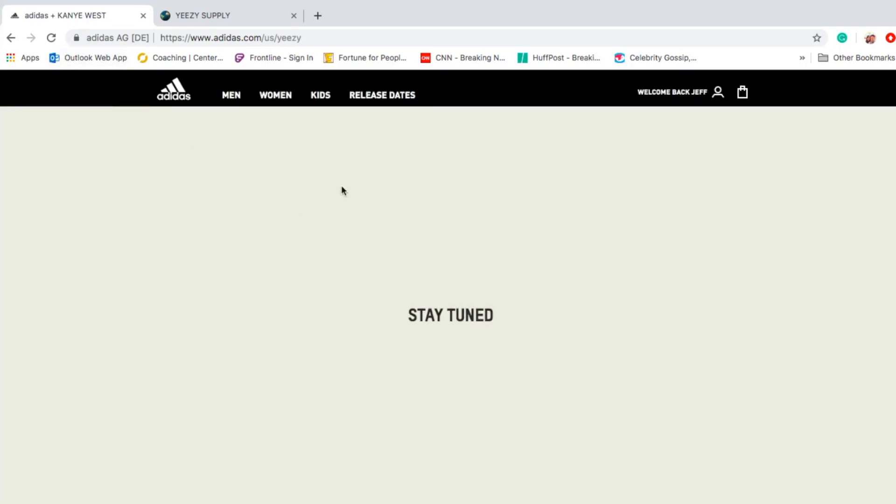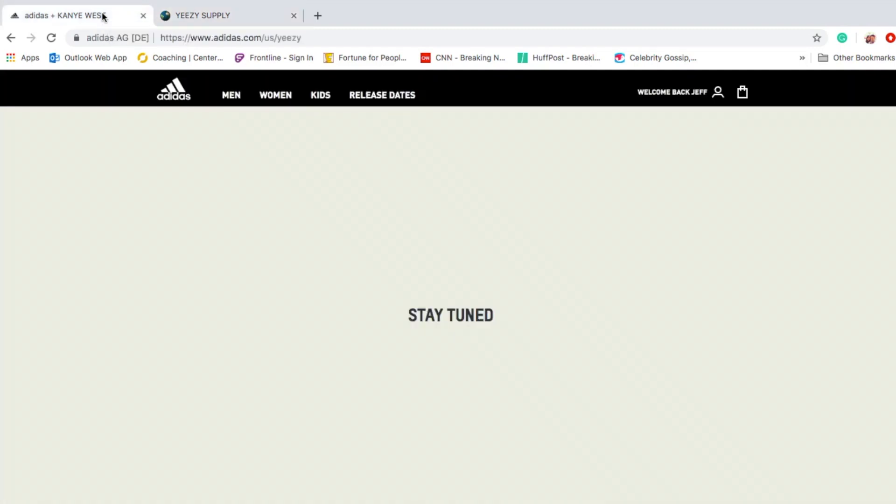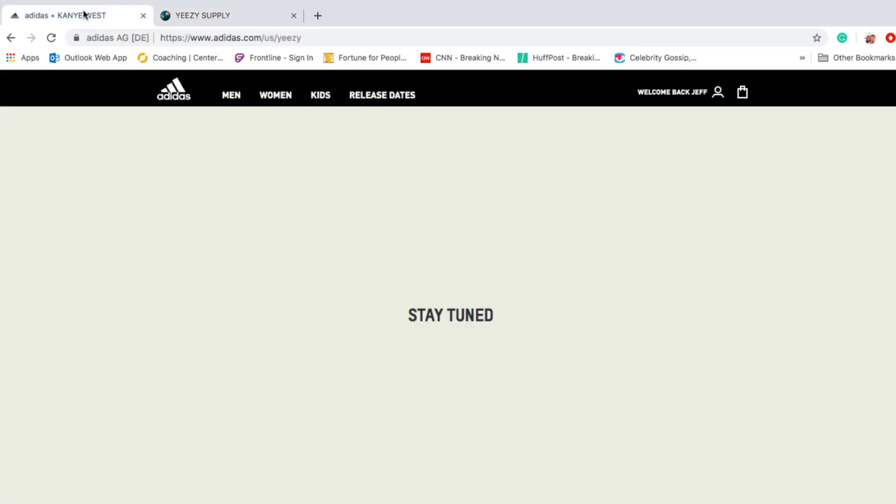Let's see what's going on. What? Now the timer is going up on Yeezy Supply, what's going on? Hopefully the website doesn't crash.